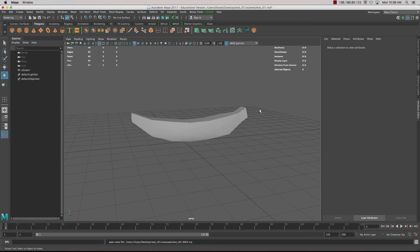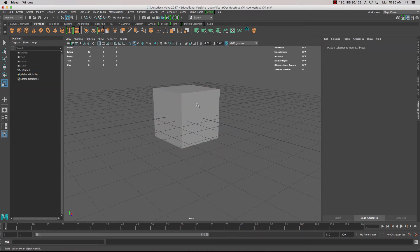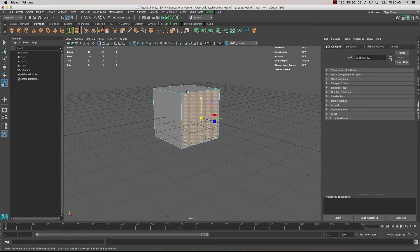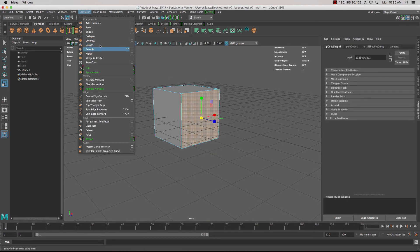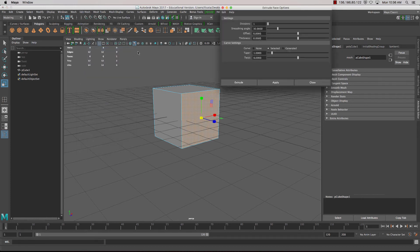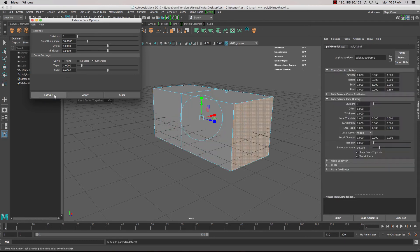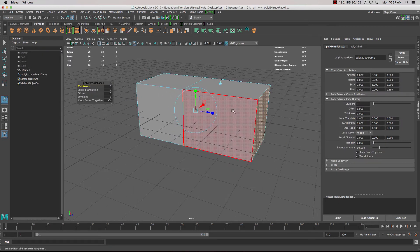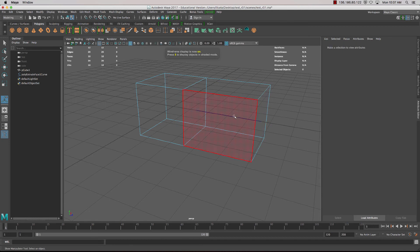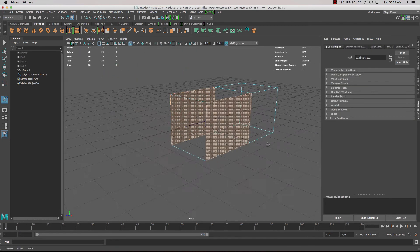Let's now look at some of the more advanced options. For extrusion, go into Face mode, select the face, go up into Extrude and open the Extrude Face Options. Down the bottom there are curve settings — we can actually generate a curve when we create the extrusion. After pressing Extrude, pressing Y frame 4 on the keyboard lets you see that curve inside of it.